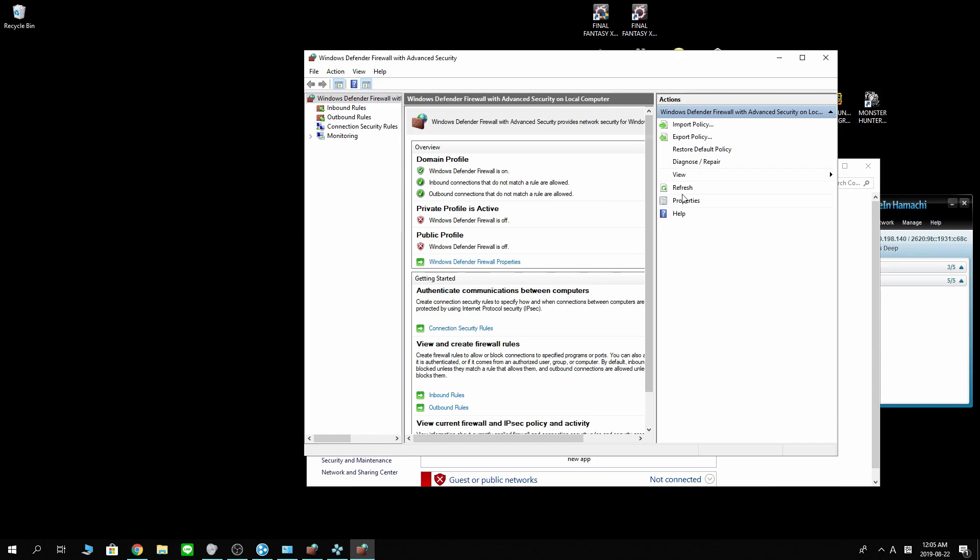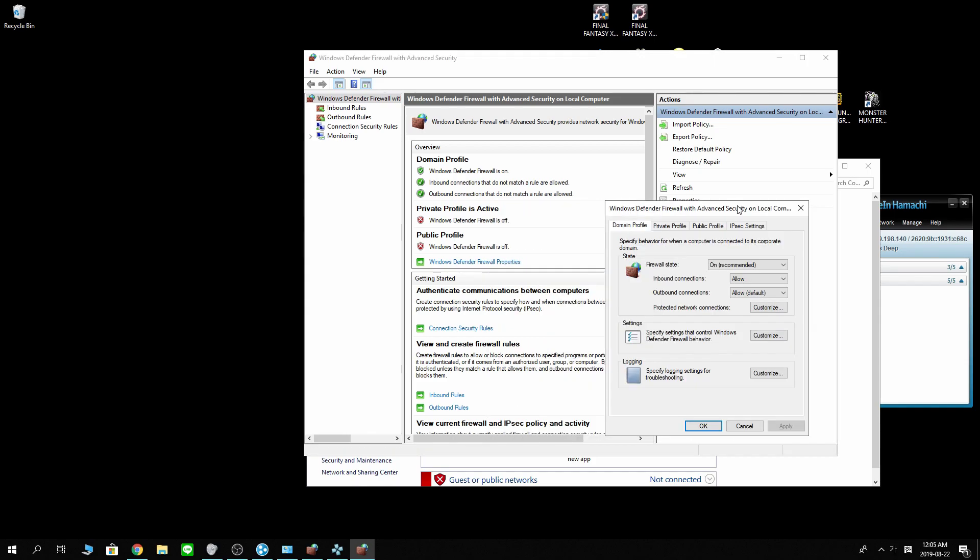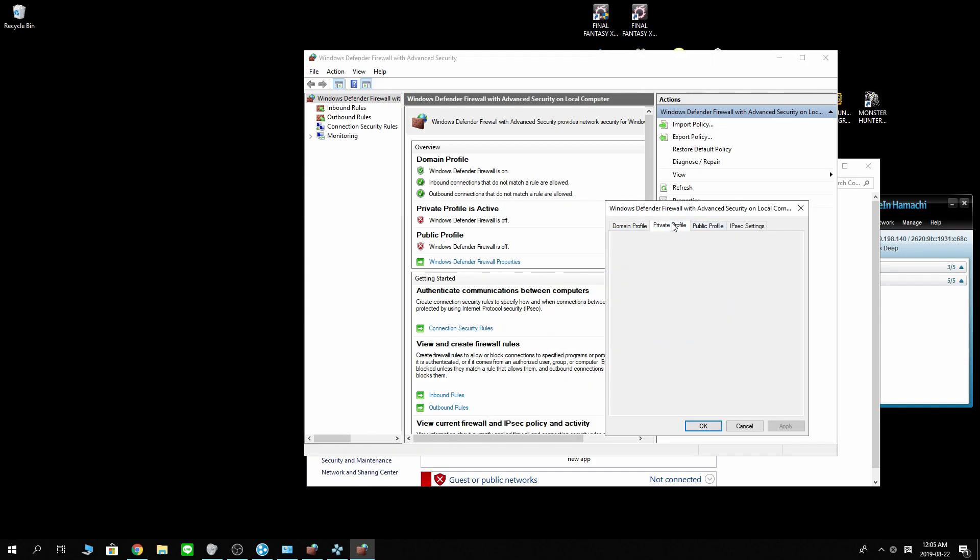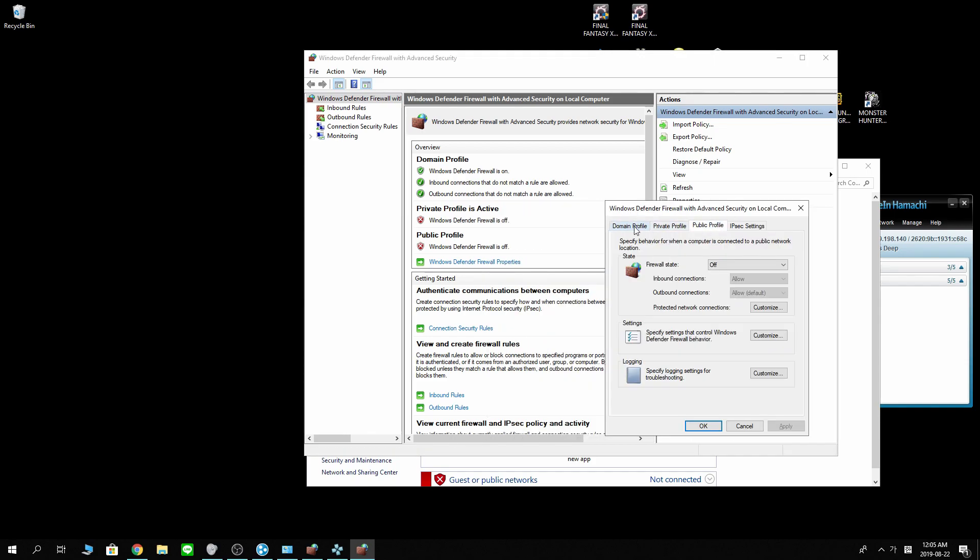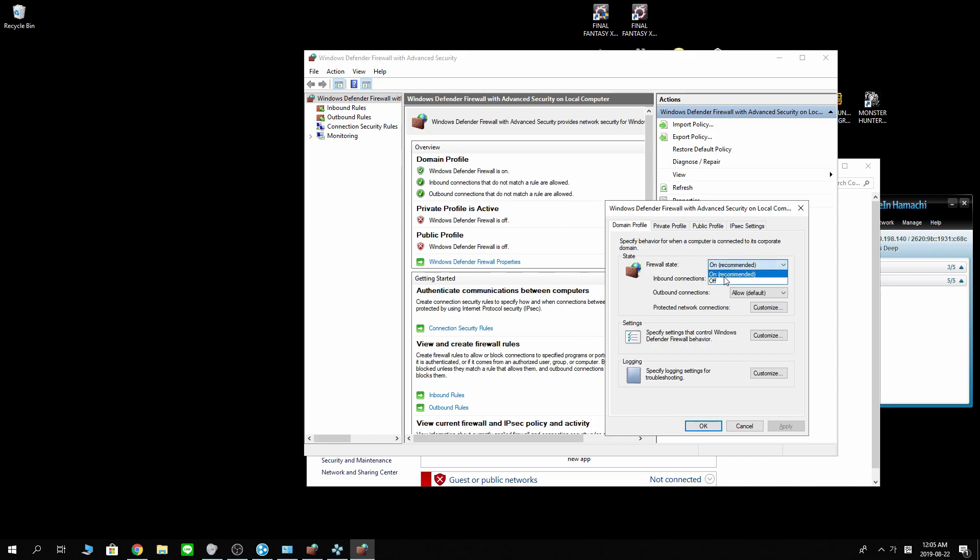And if they're not, what you can do is go back into the properties. You see three tabs on top here. Domain, private, and public. Make sure either they are turned off or their inbound and outbound connections are allowed. They have to be allowed.